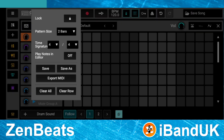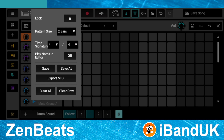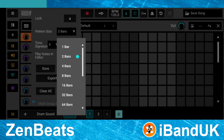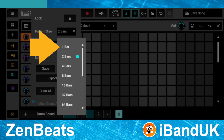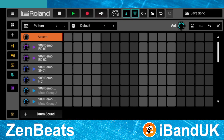Then tap on the drop-down list to the right of the words 'pattern size'. Here I will tap on one bar. The pattern is now one bar measure long.